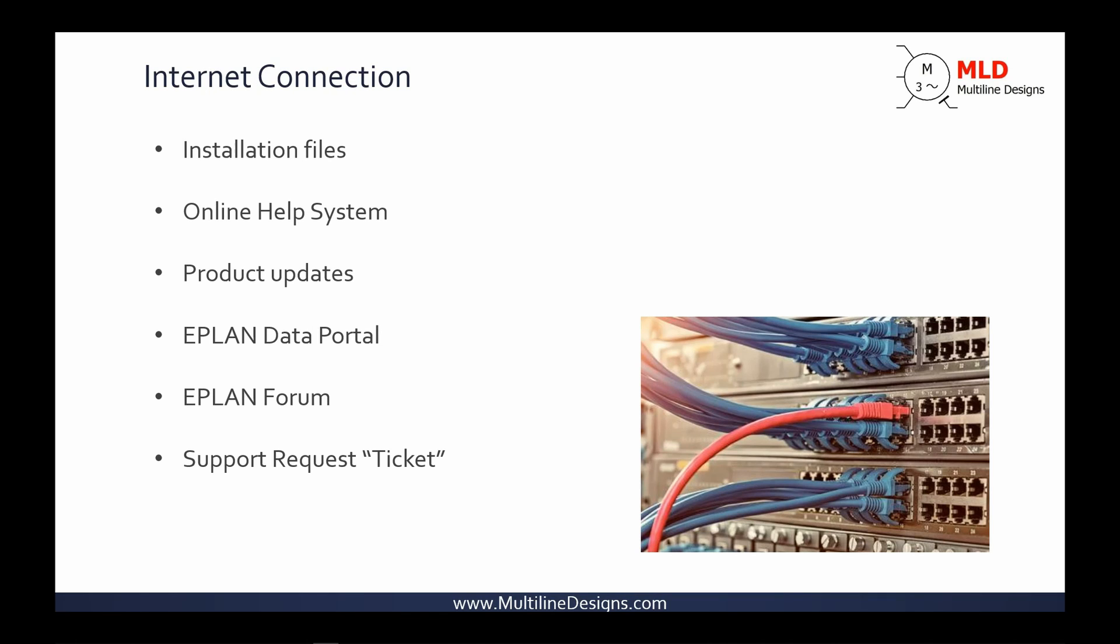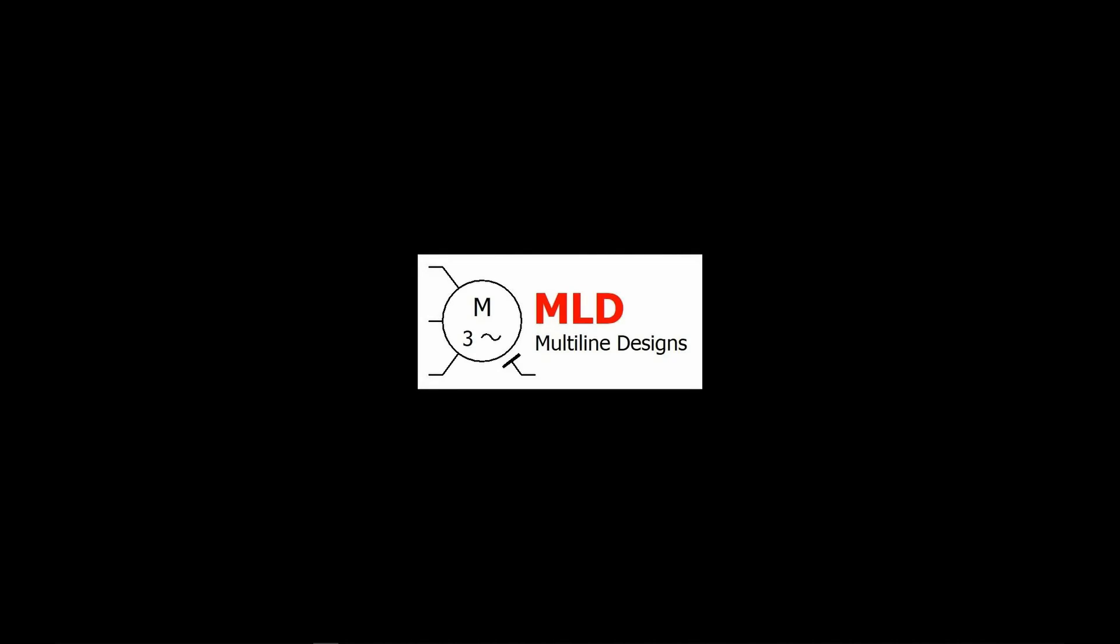Of course, you'll need access to the internet to download your installation files, but there are several other features that will require internet access by ePlan. The help system for ePlan is actually provided via a website, as is the ePlan data portal. Internet access also provides the user with many important features, such as product updates, the ePlan forum, and the ePlan support system. I also want to say that having internet access is strongly recommended, but is not actually required to use ePlan. Once you have ePlan installed and working, all you need to use it is your license dongle.